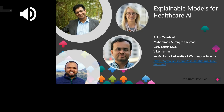Hi, I'm Ankur Teredesai, co-founder and chief technology officer of KenSci and a professor of computer science and systems at the University of Washington, Tacoma. My research spans data science with its applications for societal impact in healthcare, and I also serve as the executive director for the UW Center for Data Science. Till recently, I was the information officer of ACM's special interest group in knowledge discovery and data mining, the leading organization for industry and academic researchers in data science.